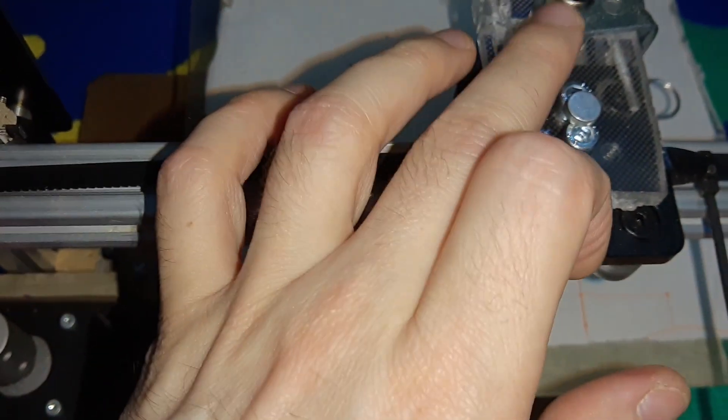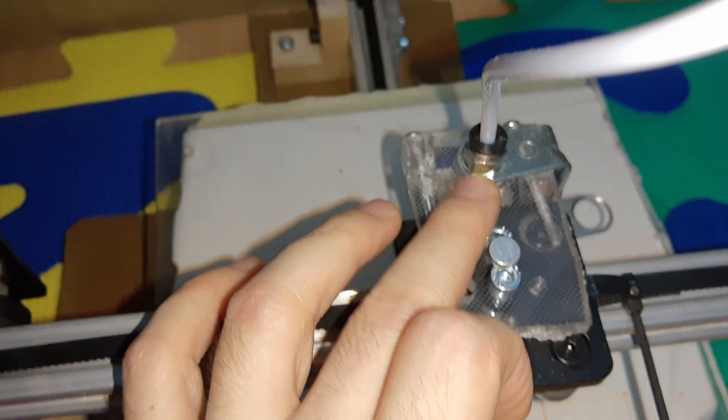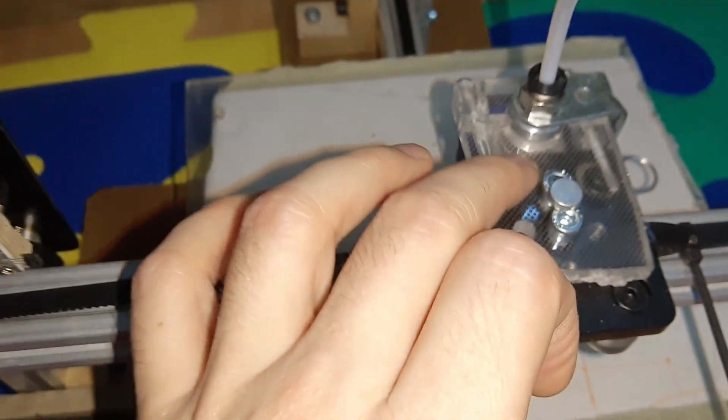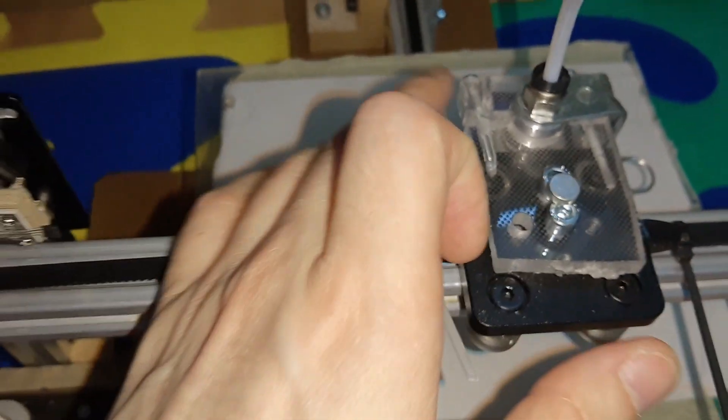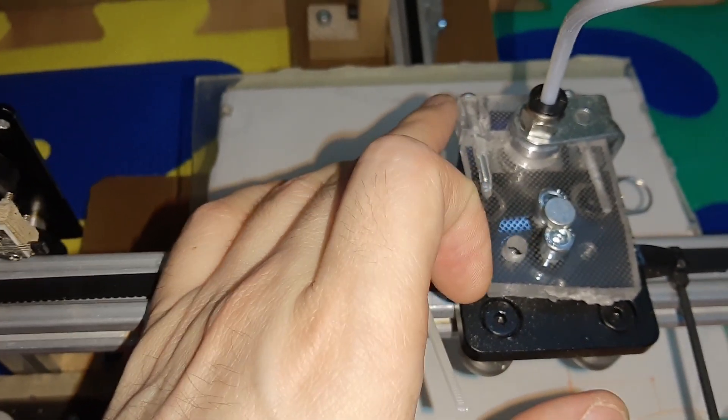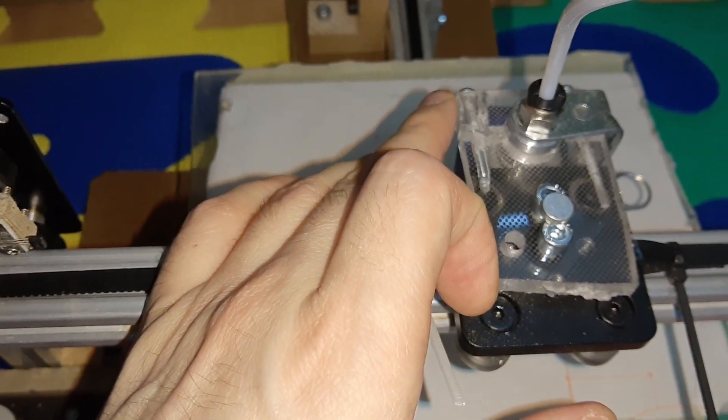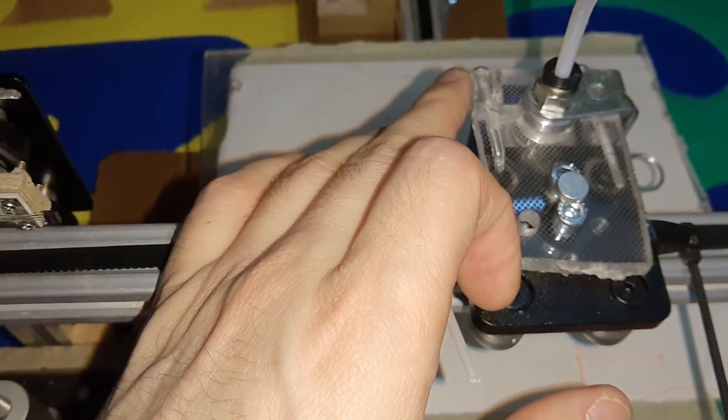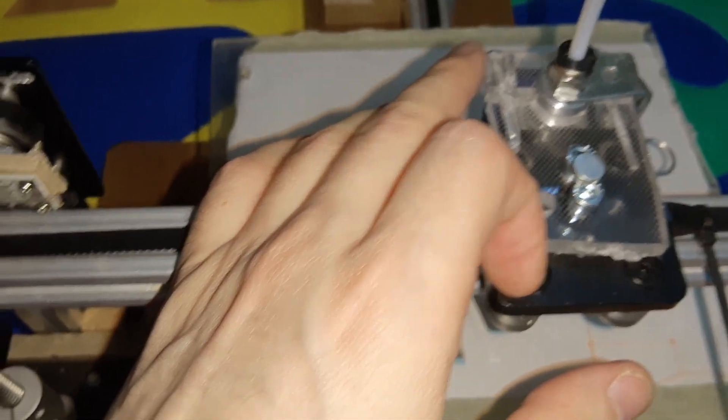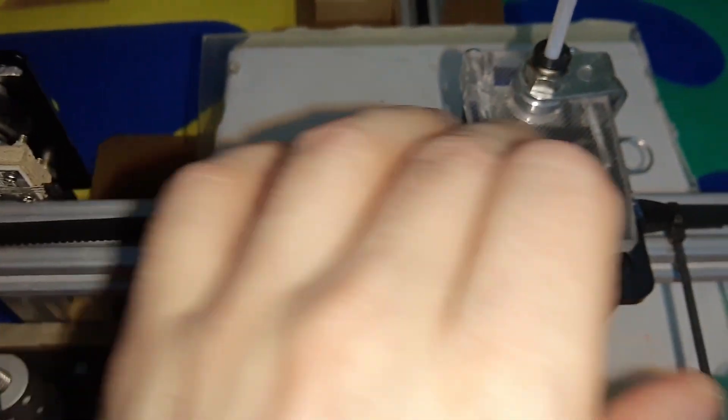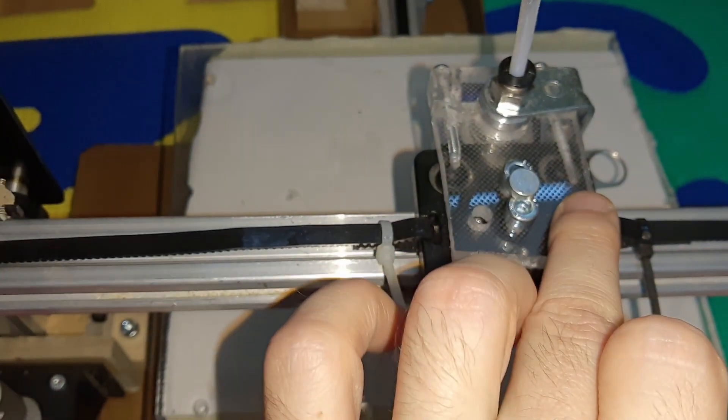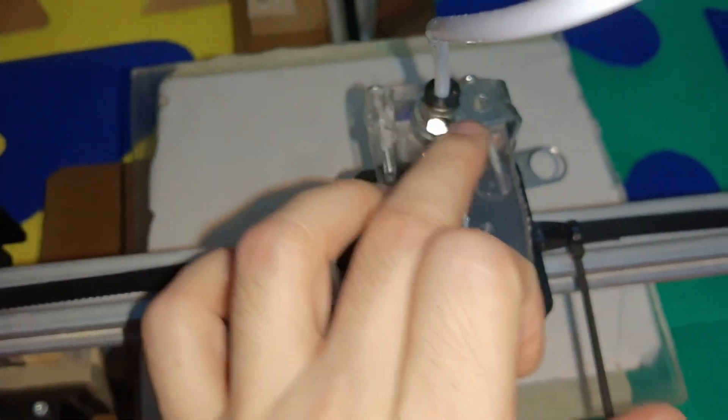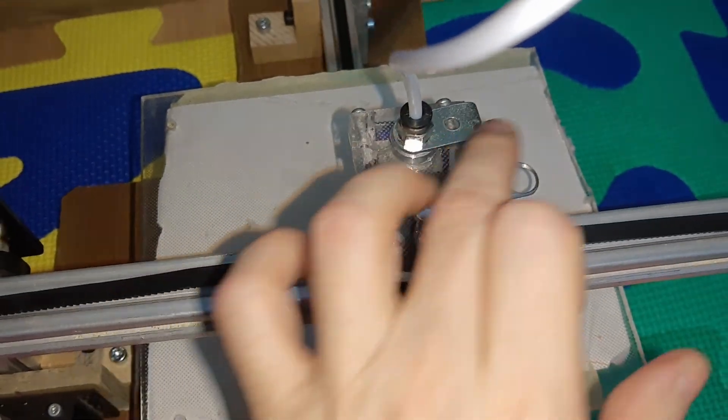So this one can fit in here. Then I drilled with 2.5 millimeter two holes like this for the screw. And then I cut it like this.